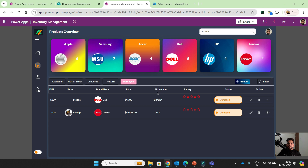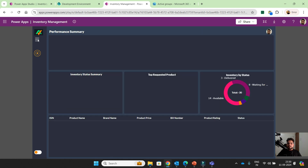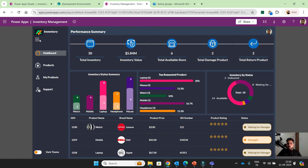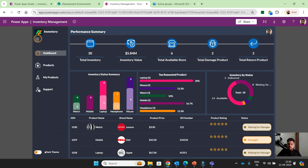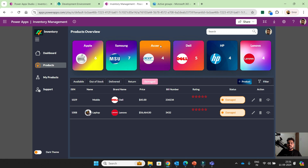So this is the complete journey of a product. Now we will understand the home screen. In the home screen we have options like light theme or dark theme — you can see dark theme and light theme, and this applies to all pages. In the performance summary, total inventory is 30. Inventory value — the total value of my inventory is 5.84 million. Total available stores are 6: Apple, Samsung, Acer, Dell, HP, Lenovo — these are my stores.